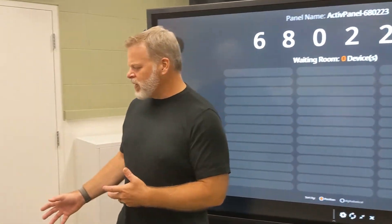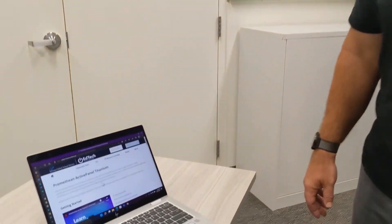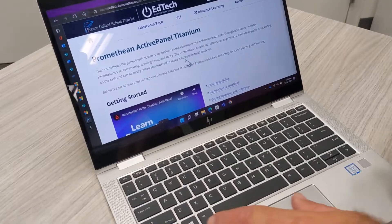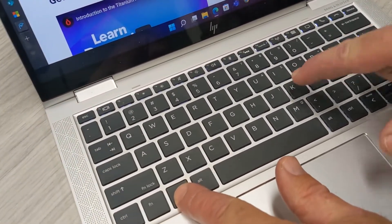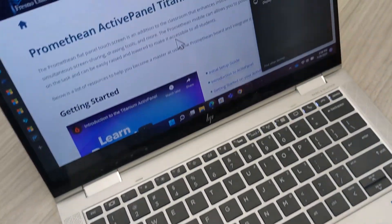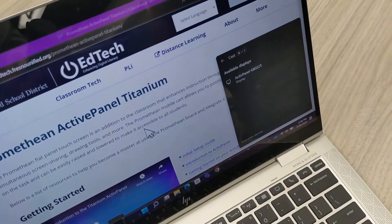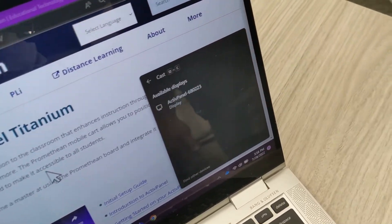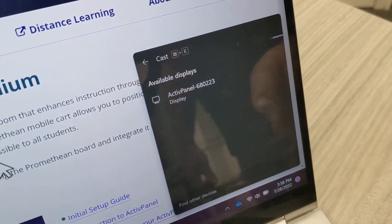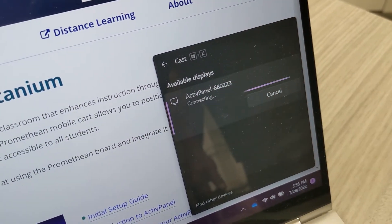To get started with my device, I'm going to use Windows Key and K for Connect. And you'll see the ID of the active panel there as an option. I will select that.